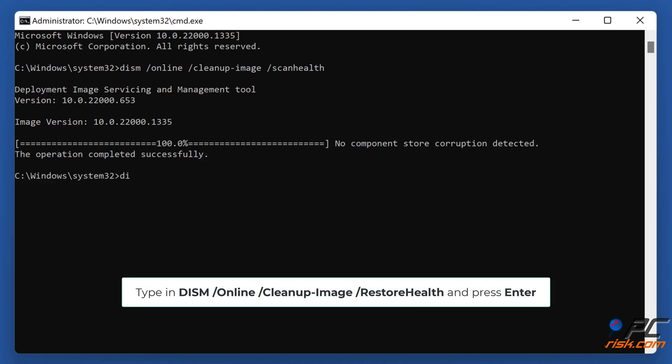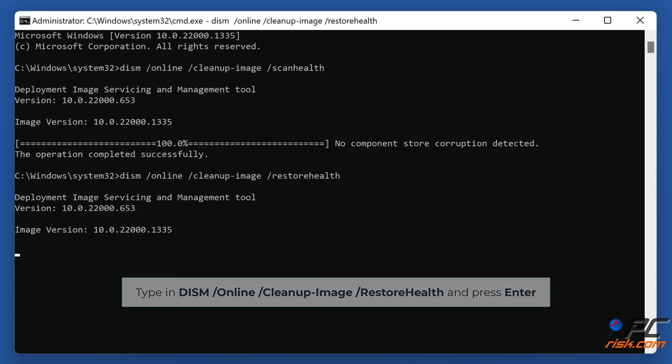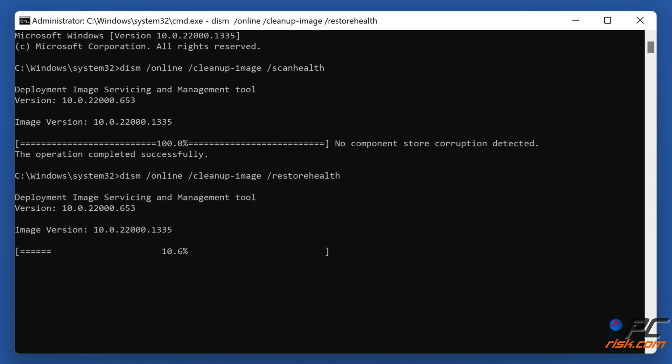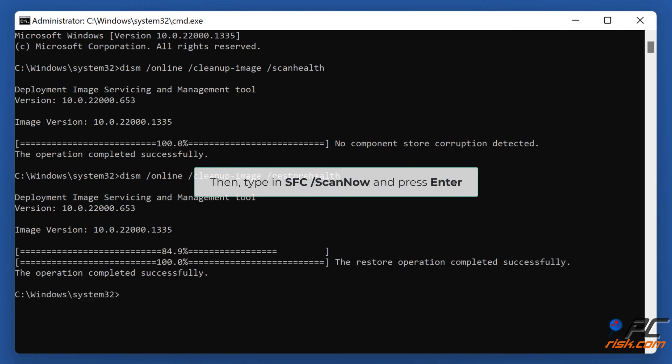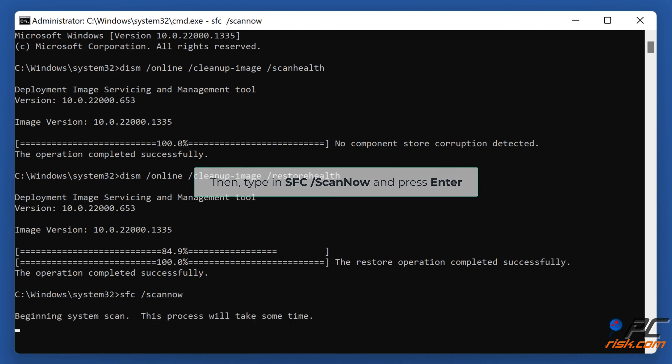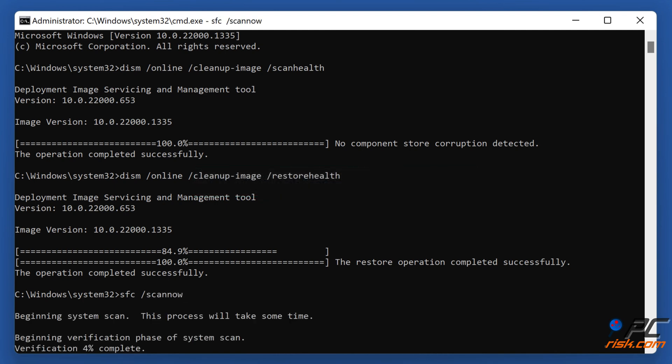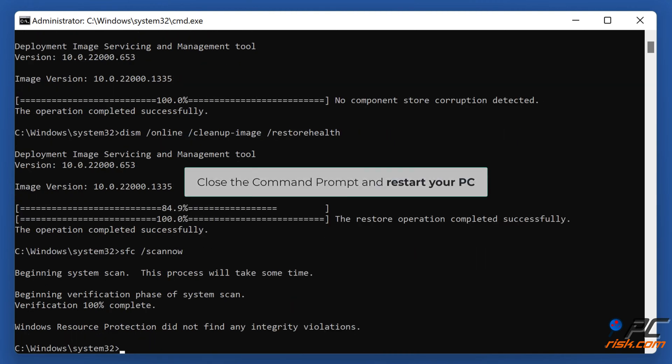Then, type in SFC Slash Scan Now and press Enter. Close the command prompt and restart your PC.